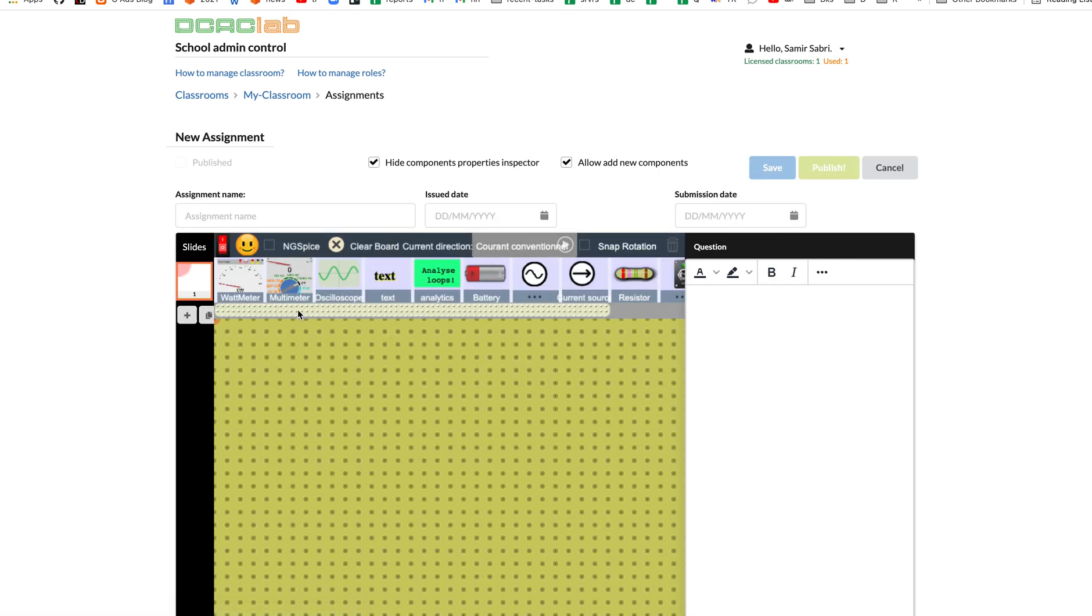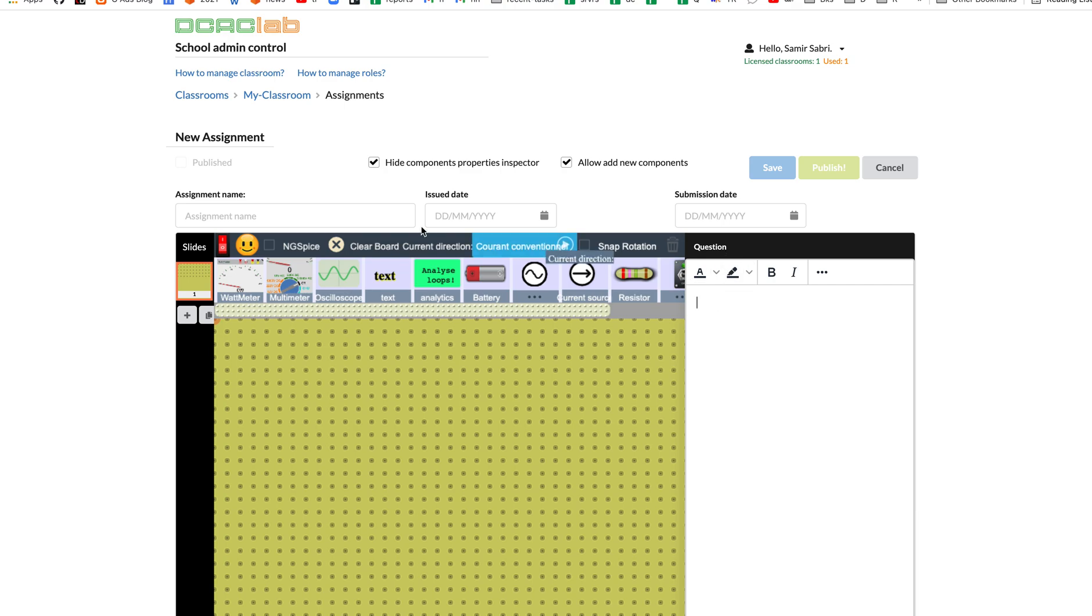But we have added a place to add the question, and also we have some features here or some configurations that I will be talking about shortly.